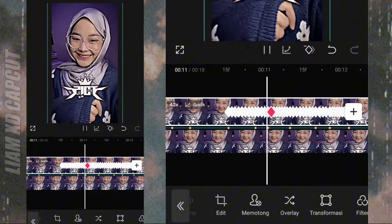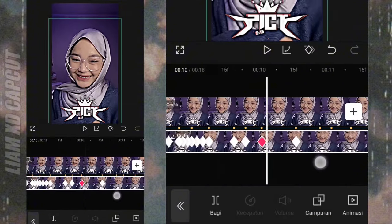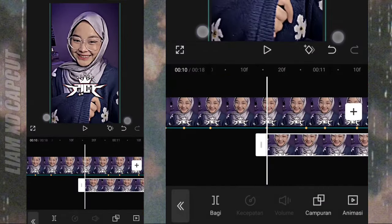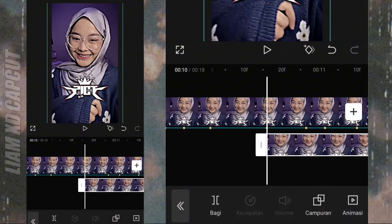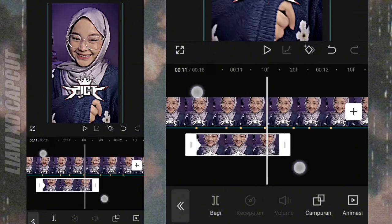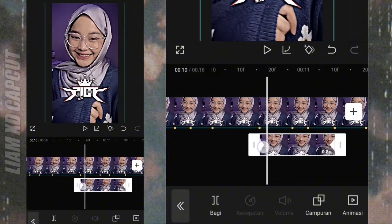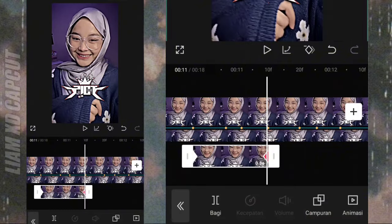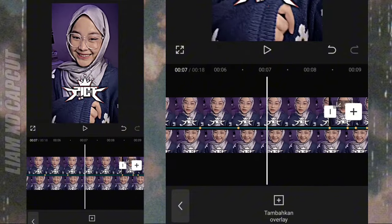Dan untuk hasil sementara kurang lebih seperti ini. Sekarang lanjut buat foto bayangannya. Di bagian tengah-tengah bit lagu ini, tambah foto yang sama dengan foto kedua. Terus atur lebar fotonya pakai cara opasitas, caranya sama seperti di awal-awal tadi. Kalau sudah, tambah keyframe di awal dan akhir foto, atur zoom. Terus buat foto bayangannya pakai campuran. Terakhir tambahkan kurva keluar satu. Foto bagian kedua sudah selesai.